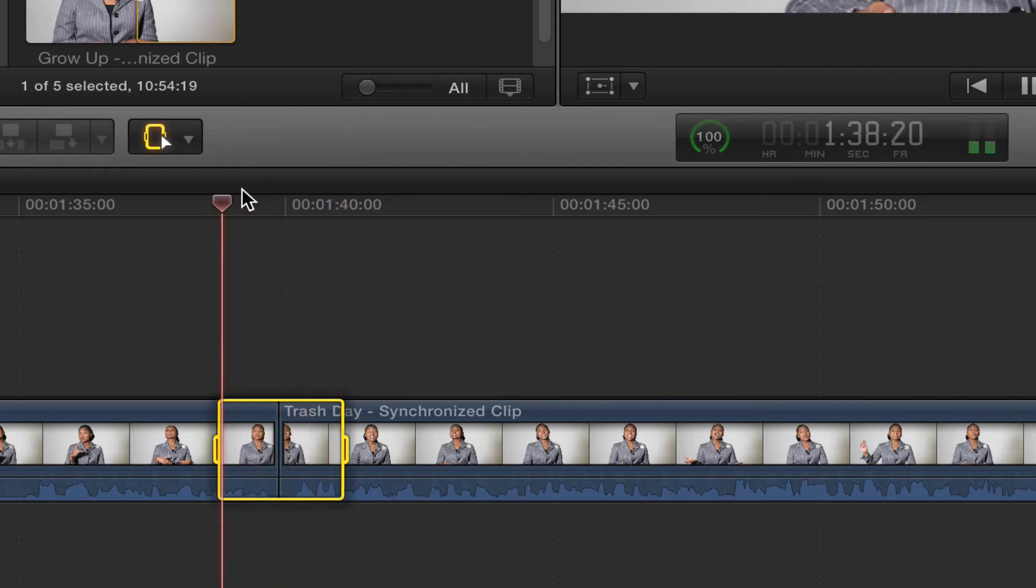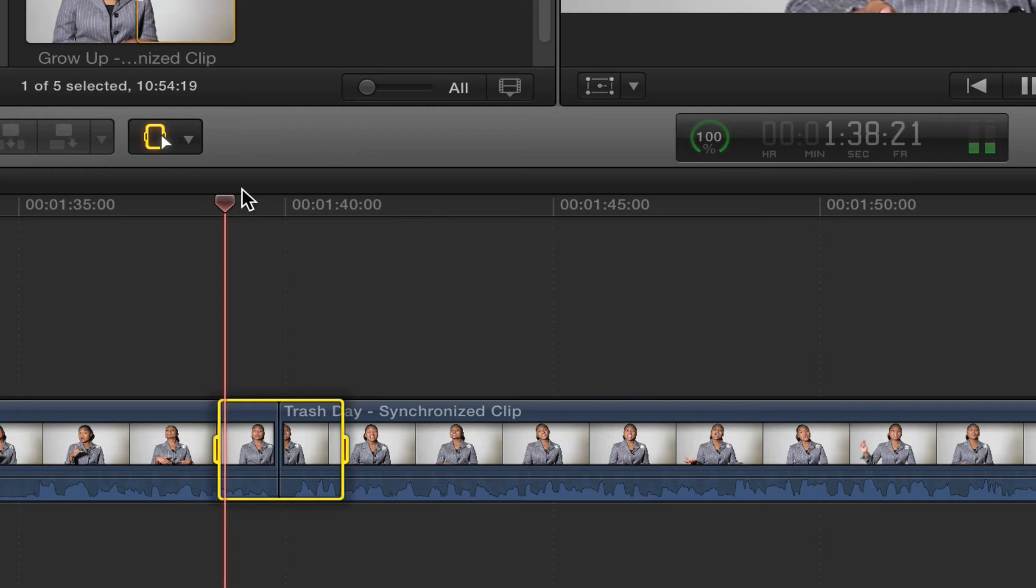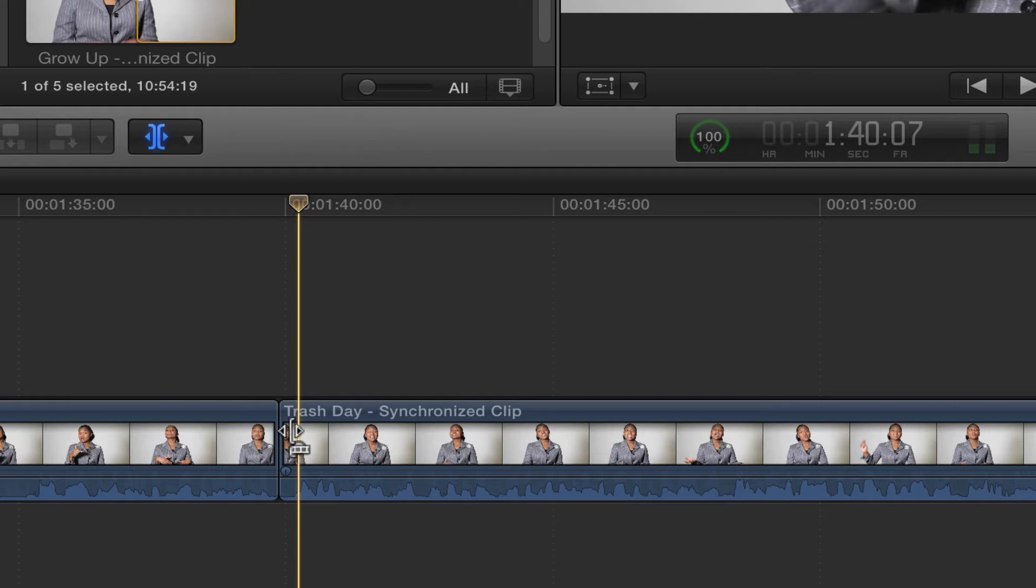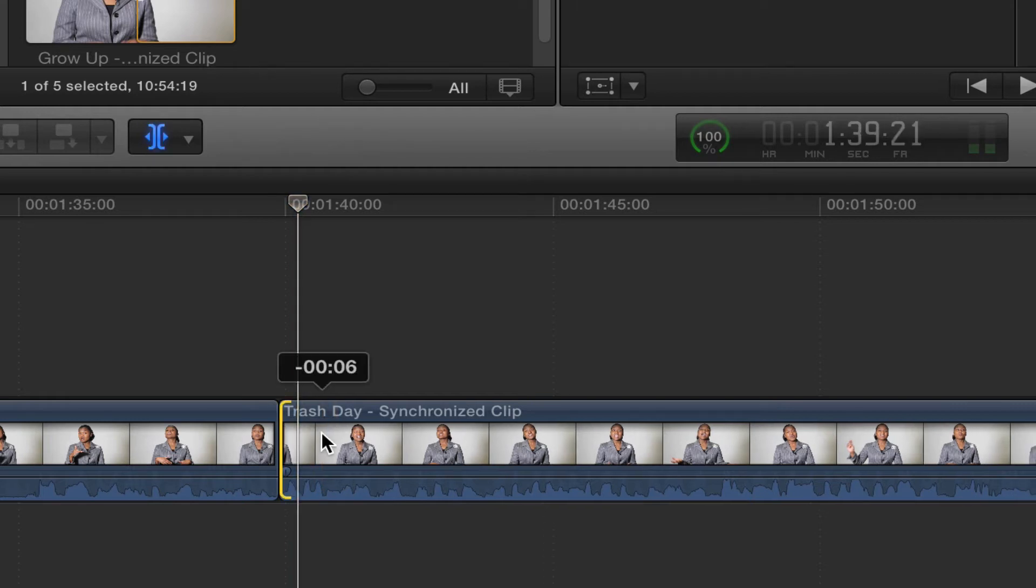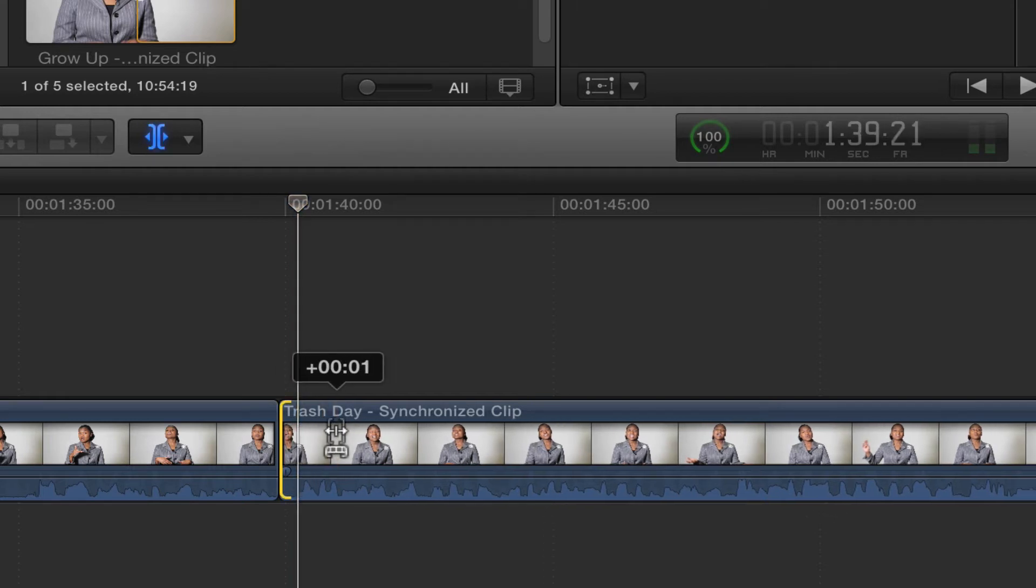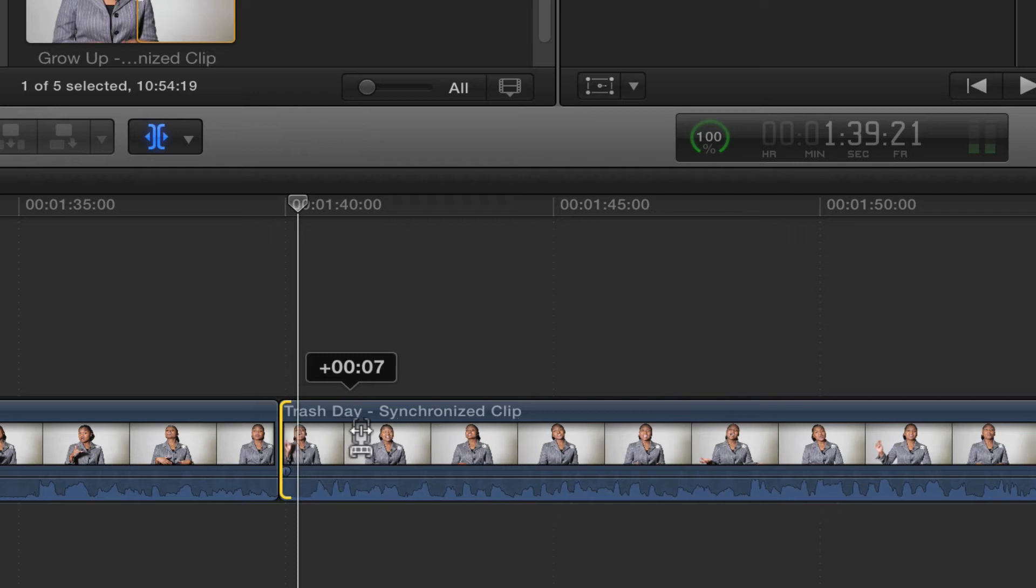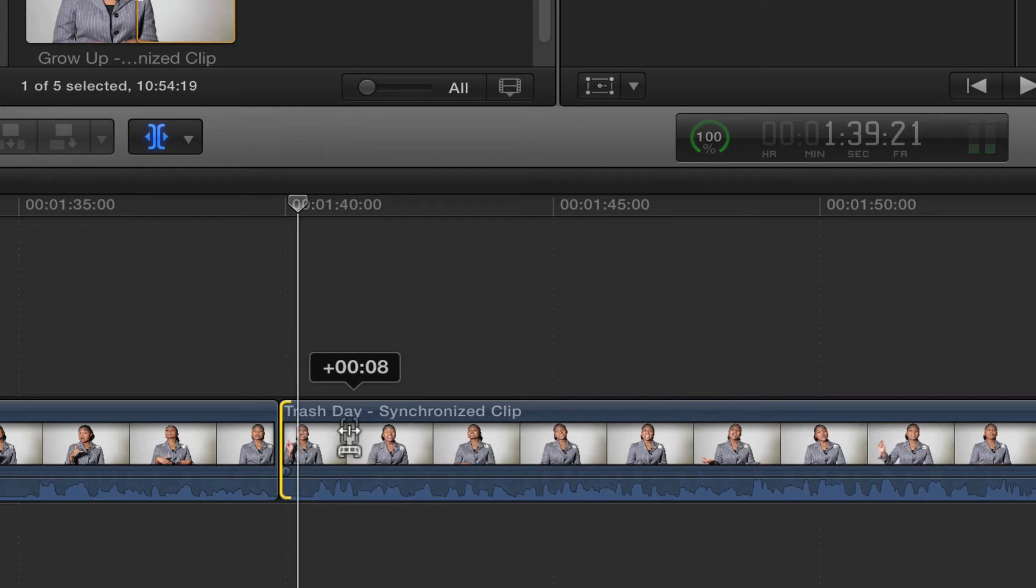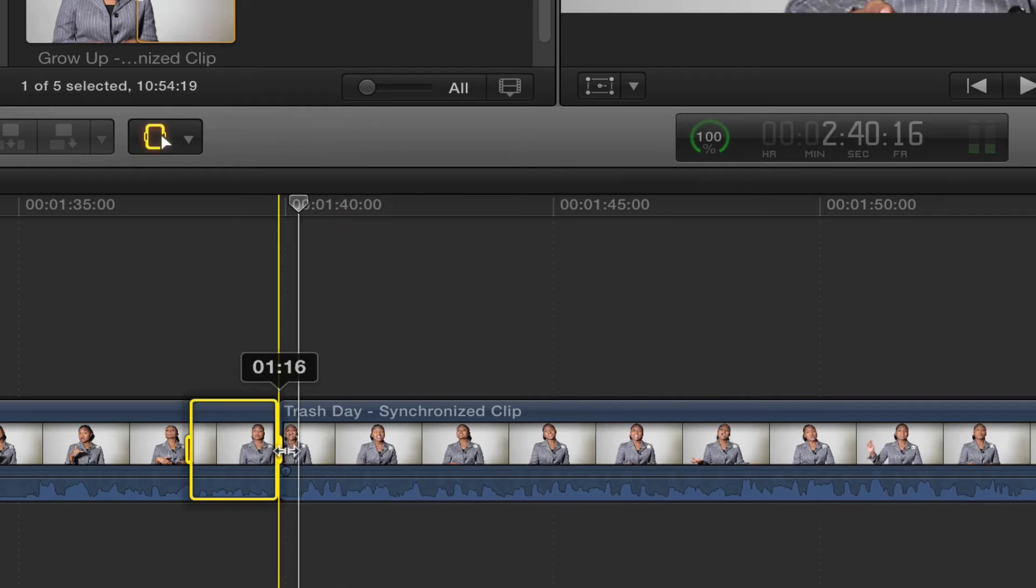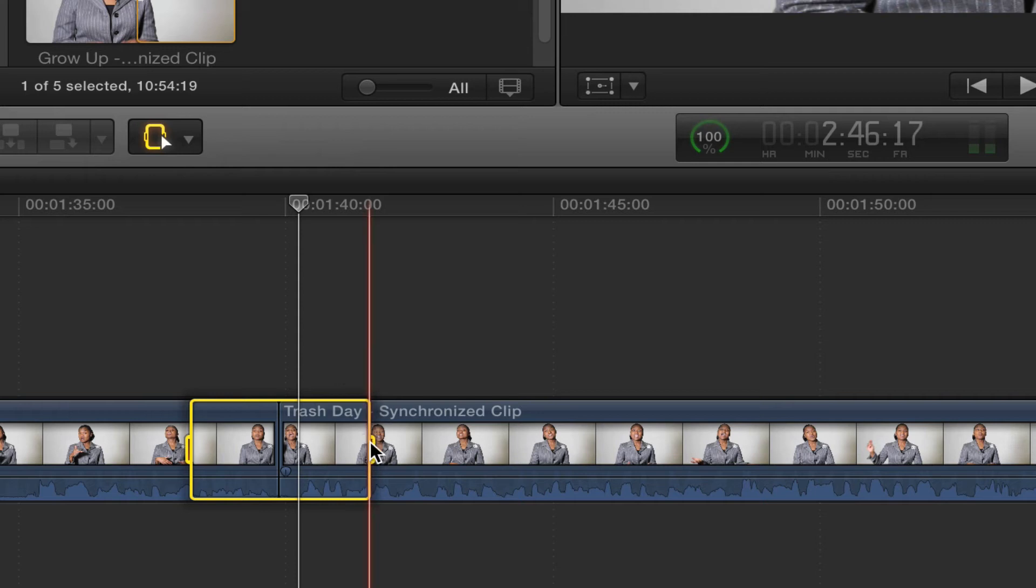So if I don't like that, I can go back and edit this with either the trim tool, or see how I can just do the T and just move that over some. Then I can go back to the R tool and then I can just hit backslash.